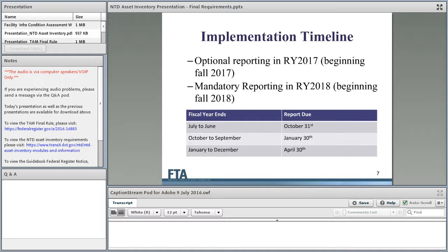Mandatory reporting will begin in 2018. We're opening it up optionally for a couple of reasons — primarily to give people more time to enter large inventories. The system will save and repopulate the inventory the next year, so you can just make adjustments going forward. Opening in 2017 gives you the opportunity, if you have a large amount of assets, to spread the entry over two years. We will not require reporting for either the asset inventory or performance against condition assessments until report year 2018. However, prior to that, you will have to report your targets.